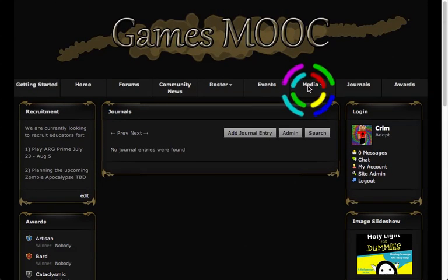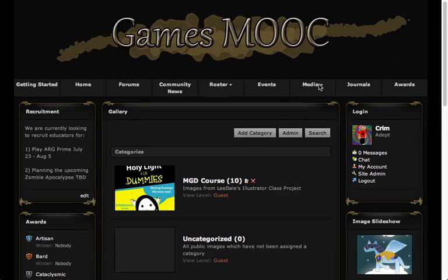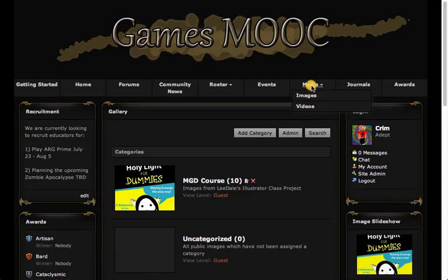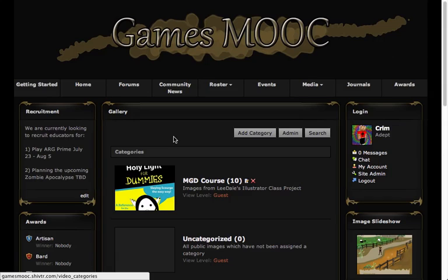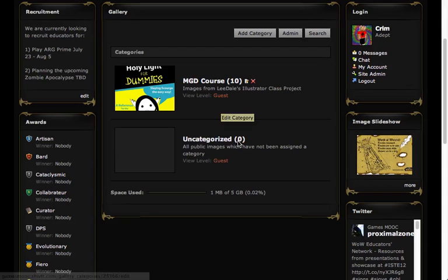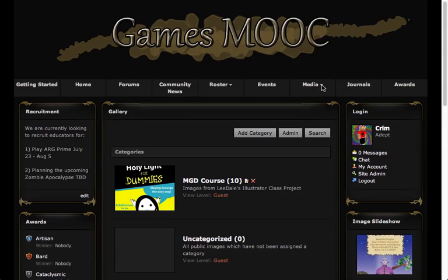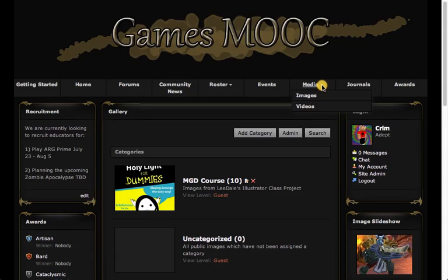Going back up top, I'm going to take a look at Media. I like Media because it's a collection of all the different media that people have contributed to the course. When you mouse over there's an option for either video or images. Right now I'm on the images area where you can see different categories — some added by Lee Dale's illustrator class and some uncategorized images. There's also a link for video, so if there are any videos you haven't seen, this is a great repository to find them.